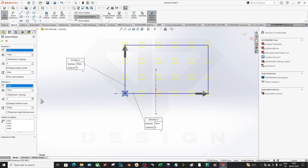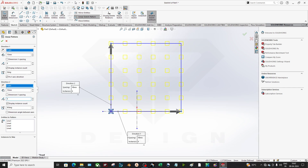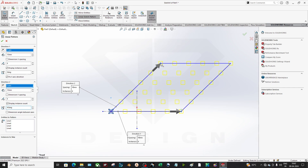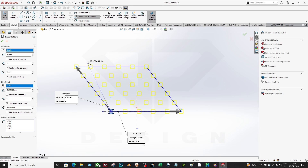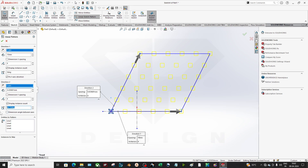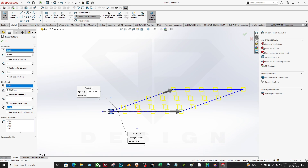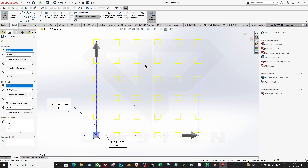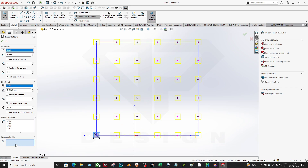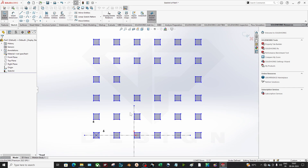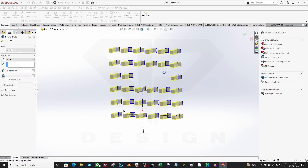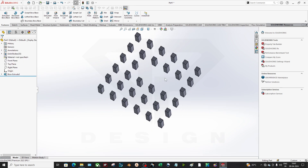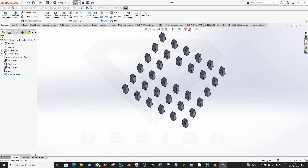You can set the angle — 0 degrees, 90 degrees, or say 45 degrees — and it will create the pattern at that angle. You can input values for accuracy. If you want to skip instances — for example when designing an electronic circuit — go to Instances to Skip, click the ones you don't want, and the pattern is created without them.